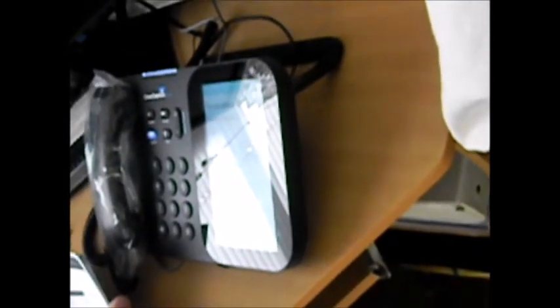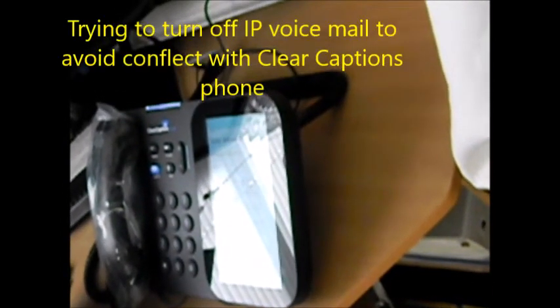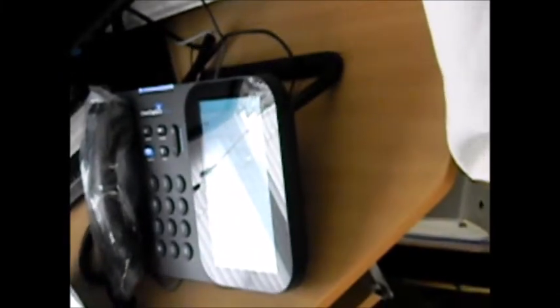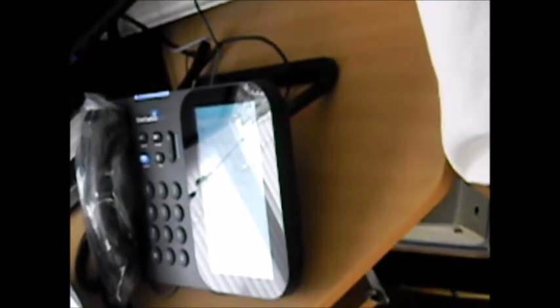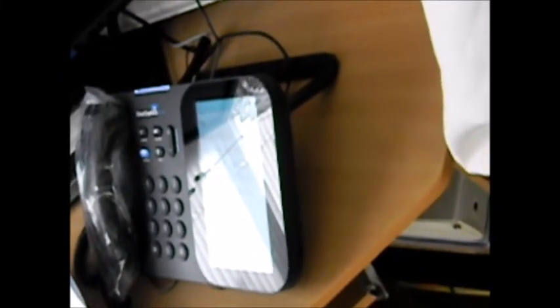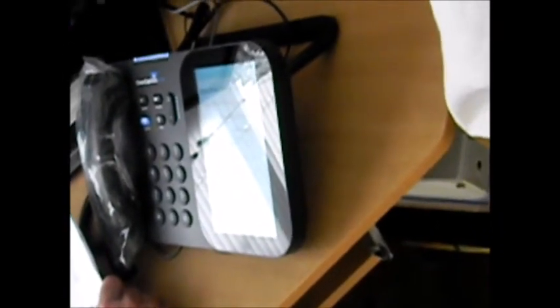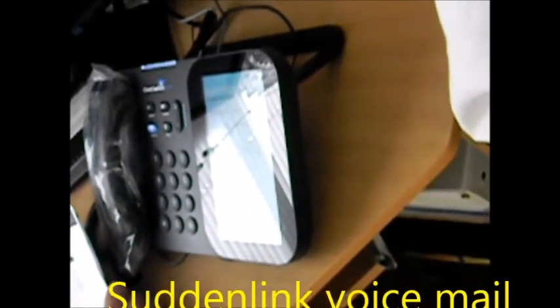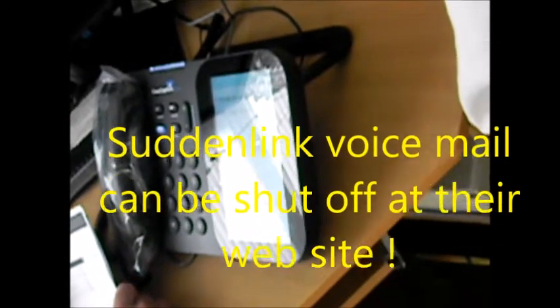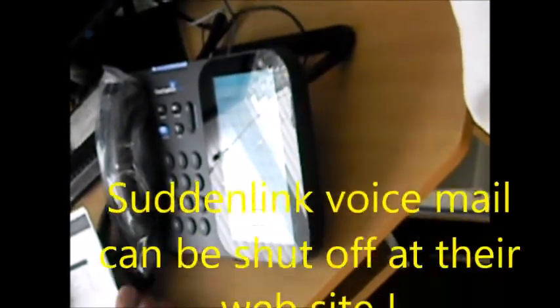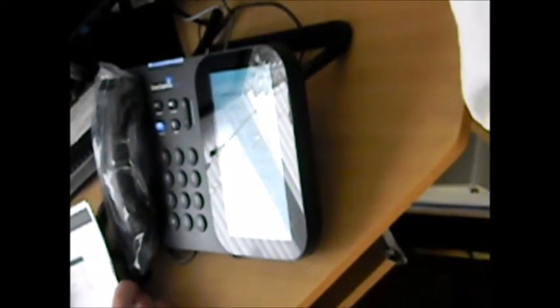Which of these describes the problem? If you're having trouble making or receiving calls, say connection issues. Or you can say billing, technical support, or other issues. Issue. I'm sorry, let's try that again. Technical support.